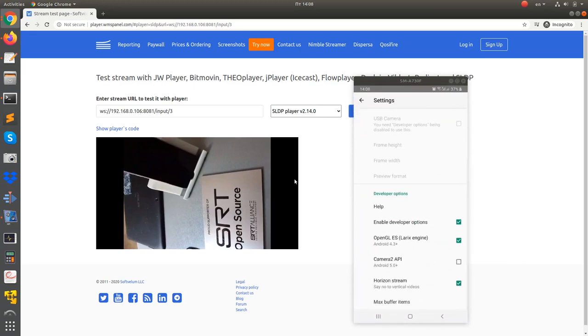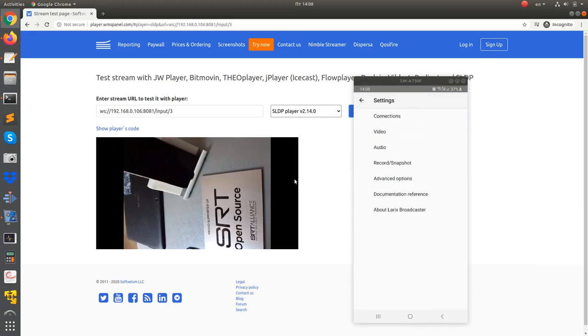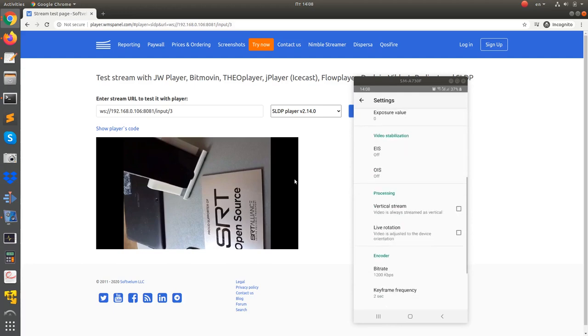You can play around with your device and server to see what option is best for your streaming scenario.